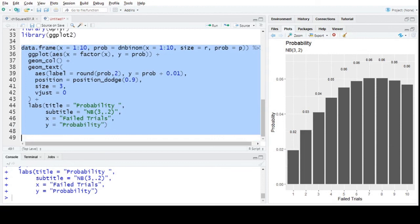Negative binomial distributions are very important when we want to find the probability of the r-th success — not just the first. Companies use this kind of distribution in cost models and other applications where they need to know the probability of reaching the fifth or tenth success. Thank you for watching.